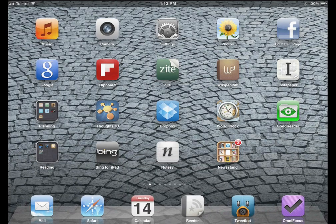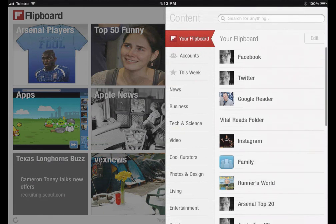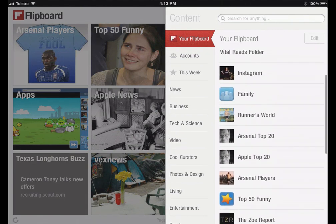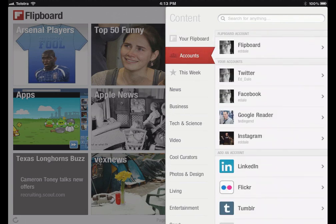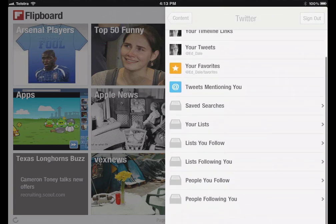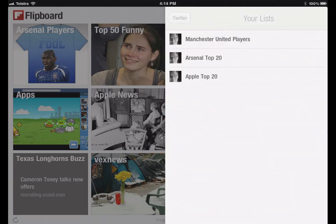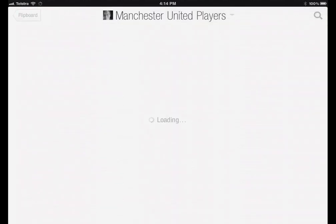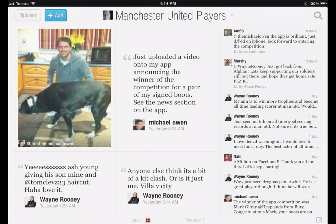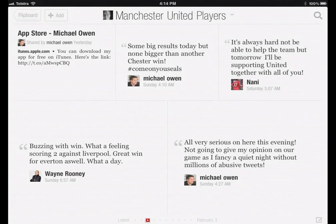Just to close the loop — if I go to Flipboard and tap on the little red tab, I can have a look at my accounts and click on Twitter. There are my various timelines, and then I can go to my lists — it's fetching those items — and look at that: Manchester United players. And then, horrifically — what is he doing with that dog — Michael Owen and that dog — you can see all the genius that is Manchester United players right there. Fascinating.